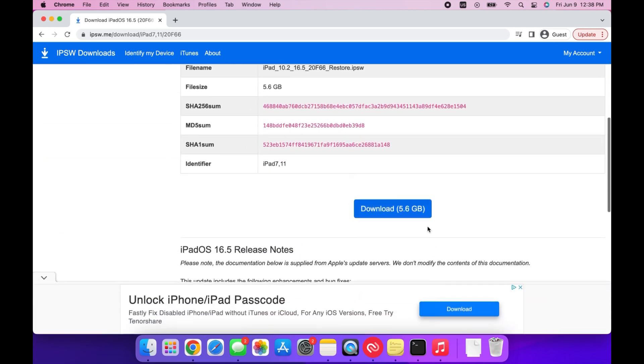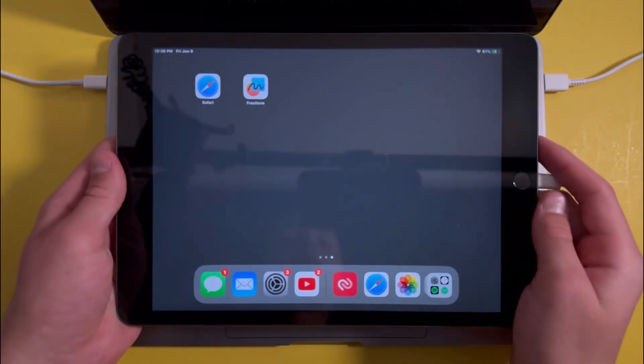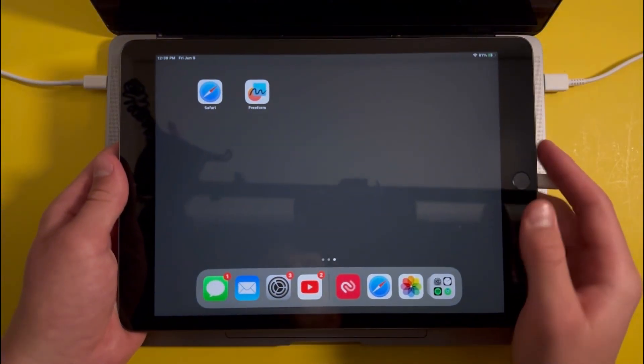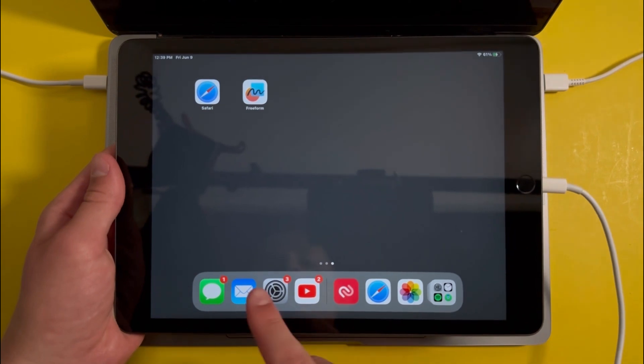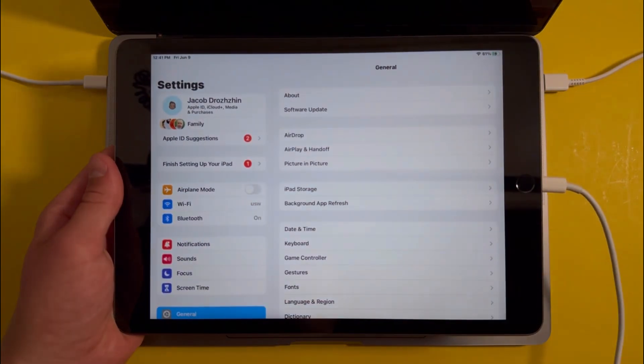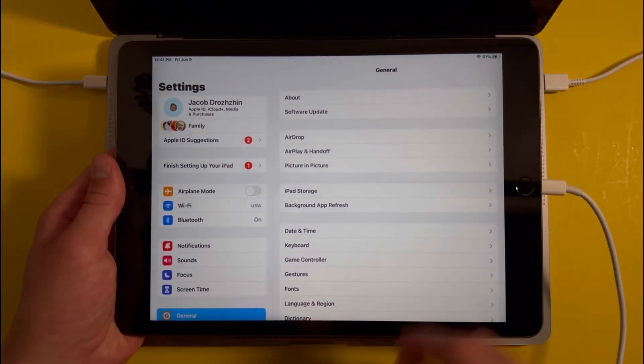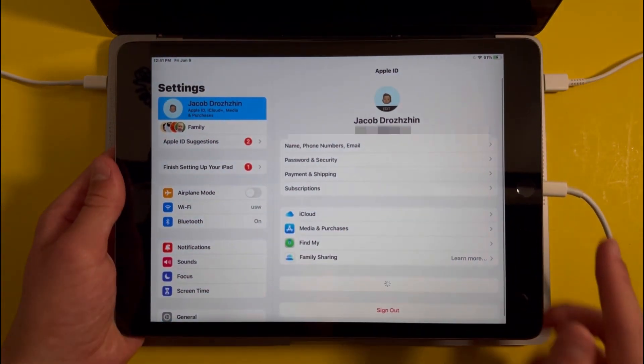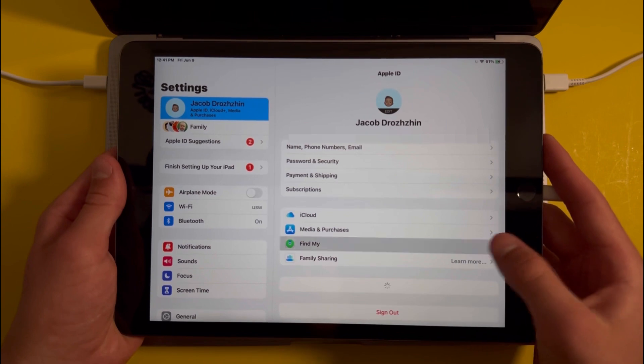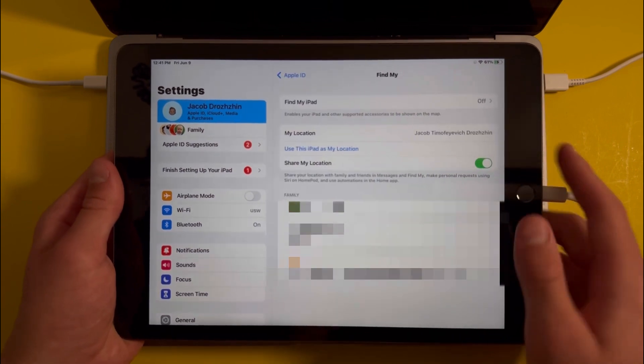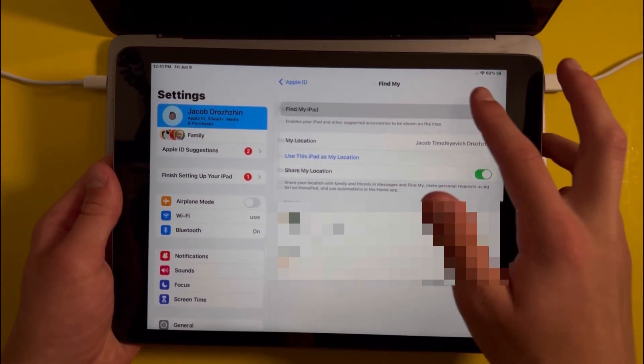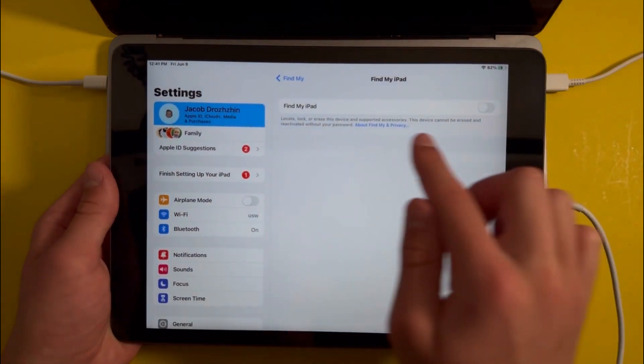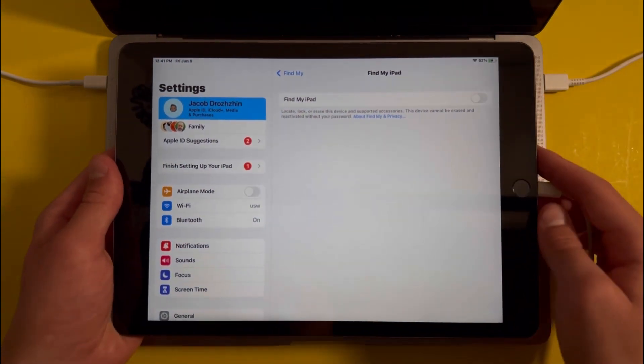Next, scroll down and press download. While waiting for that to download, go into your iPad and open Settings. Press on your profile at the top, select Find My, then make sure that Find My iPad is turned off.